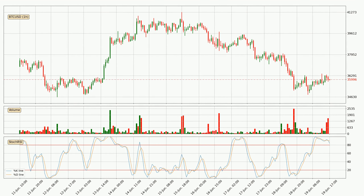Moving to the hourly Stochastic RSI, both the %K and %D lines are located in the higher region. This means that the price is high due to overbuying and a change in the trend, or at least some kind of consolidation, can be expected. The K line is currently located below the D line, meaning that there is a downwards trend.